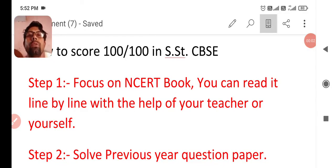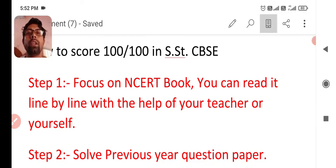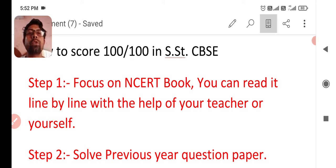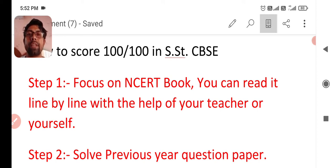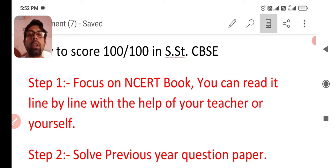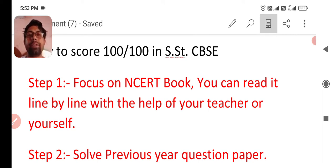Good evening dear students, I am Rajesh and you are watching Learning SS with Rajesh YouTube channel. Today we are going to discuss about how to score 100 by 100 in SST CBSE exam. We are discussing about 10 easy steps to follow which can help you to get 100 by 100.